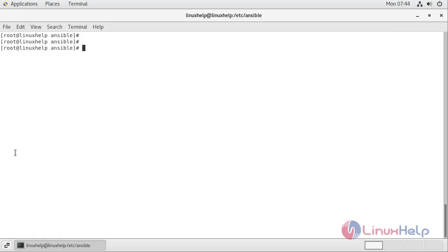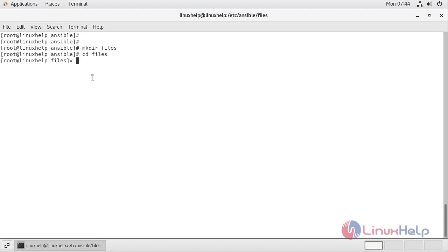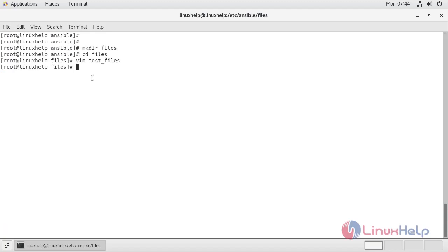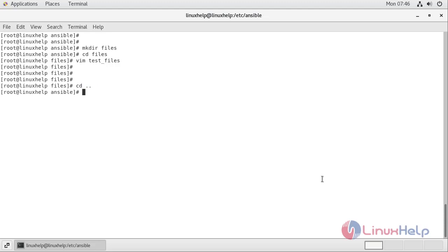I am going to create a new 'files' directory in our Ansible directory using mkdir files, and inside the files directory I am going to create a new file called 'test_files', providing the string 'hello world', then write and quit.